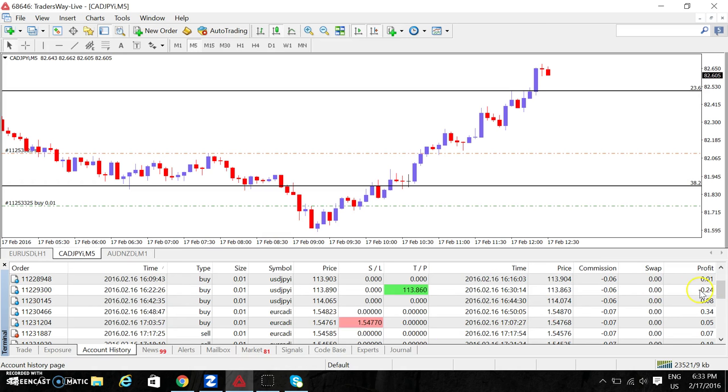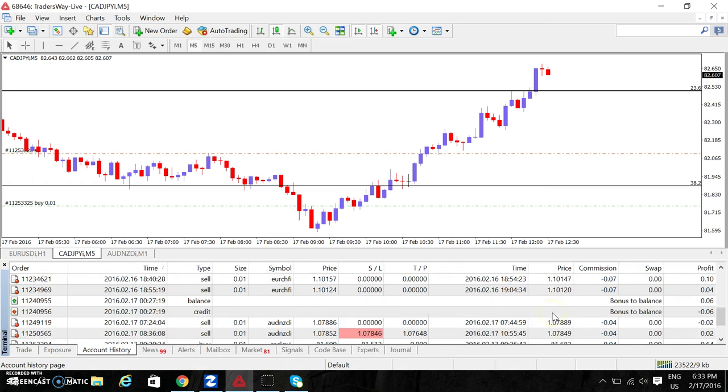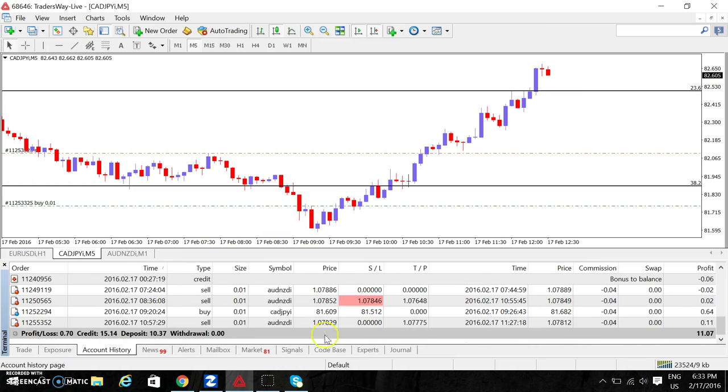I did a few trades yesterday and today, and my balance as of now was $11.